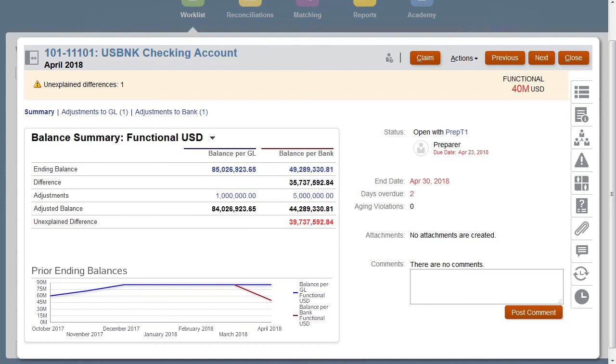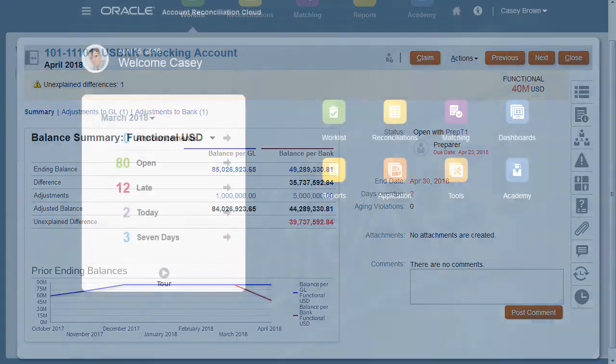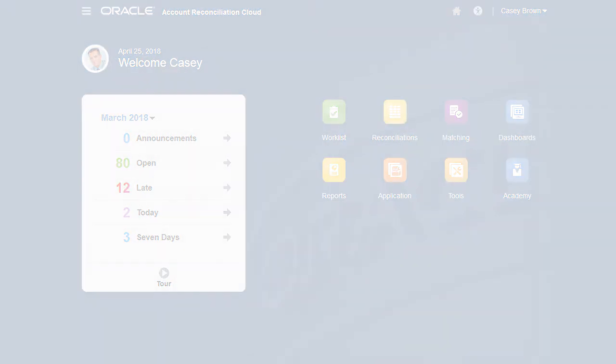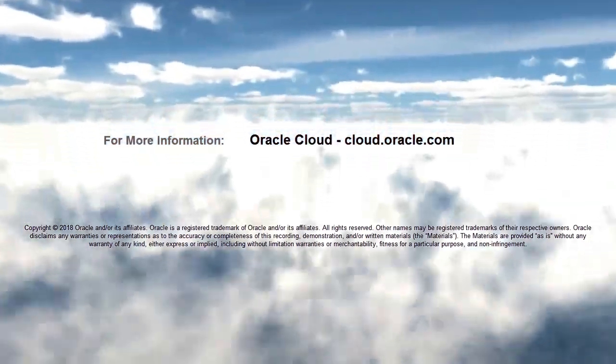In this overview, we saw the highlights of getting started with account reconciliations. To learn more, visit cloud.oracle.com.